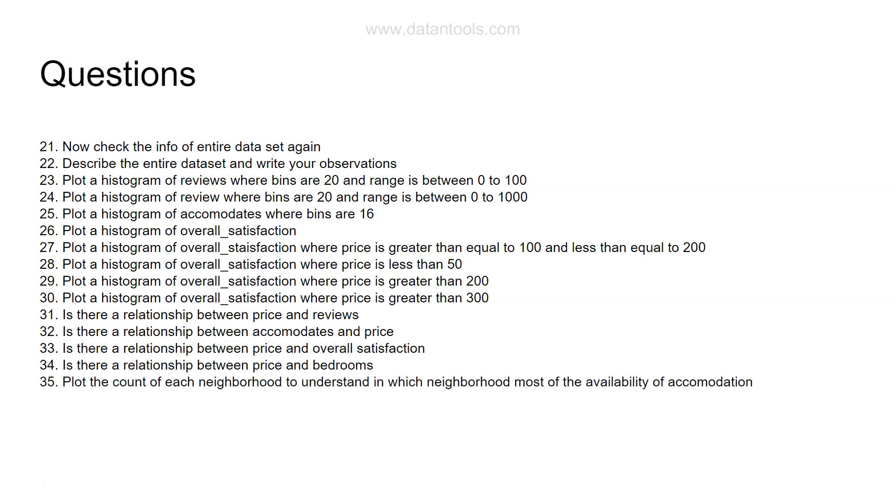After this, plot the count of each neighborhood to understand in which neighborhood most of the availability of accommodation. This chart is slightly different if you compare to a histogram. I'm not asking you to plot a histogram but to plot the count of each neighborhood to understand in which neighborhood most of the availability of accommodation. This is a tricky one, it's a two-step process. I would be really interested in seeing how you are solving this.